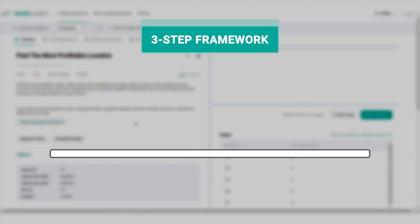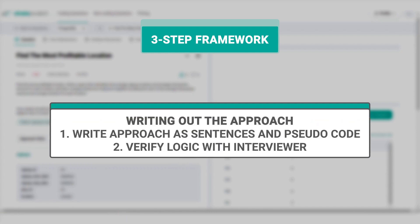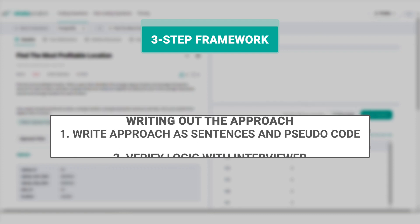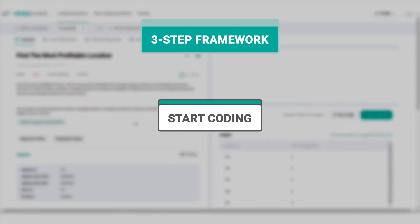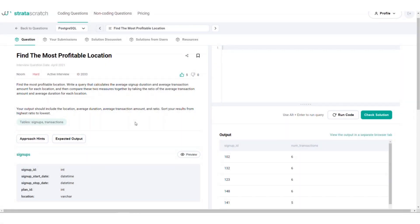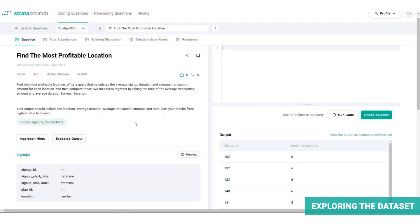Then start writing out your approach and outline the steps you would take to solve the problem. Don't code yet, just write out your approach as sentences and pseudocode and verify with the interviewer. This will engage the interviewer and create a dialogue and also helps you verify if your logic is sound. And lastly, you would start coding. Let's dive into step one of our three-step framework, which is to explore the dataset.